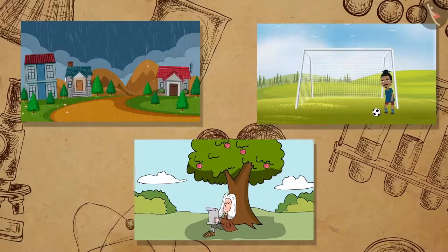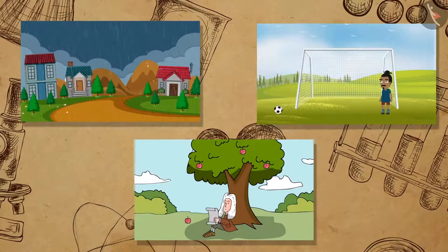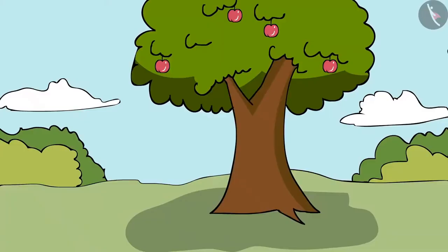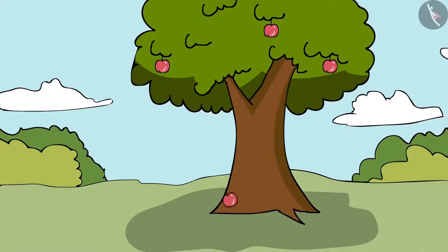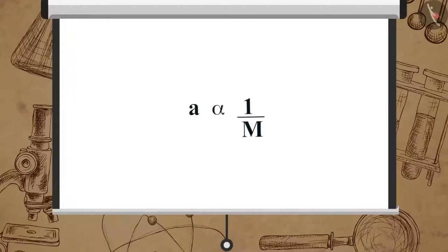Therefore, we can conclude that rain, football and apples are attracted to the earth. But do the objects also attract the earth? If yes, then why don't we see the earth moving towards the apple? It is because according to the second law of motion, acceleration is inversely proportional to the mass of an object.